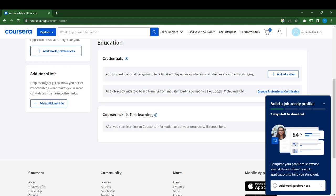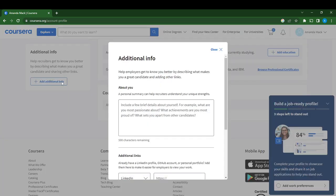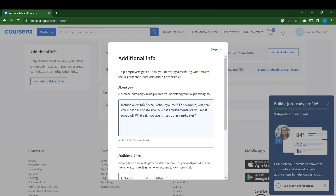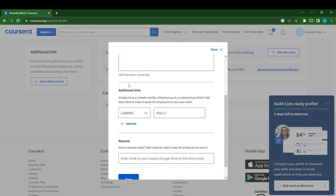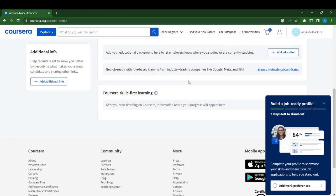Let's talk about the Additional Info section. Help recruiters get to know you better by describing what makes you great. Here you can add a personal summary. Include a few brief details about yourself, like what you're most passionate about. Then add links - do you have a LinkedIn profile? Add your LinkedIn profile link. For your resume, enter a link to your resume on Google Drive or OneDrive. Follow the instructions carefully and click Save.